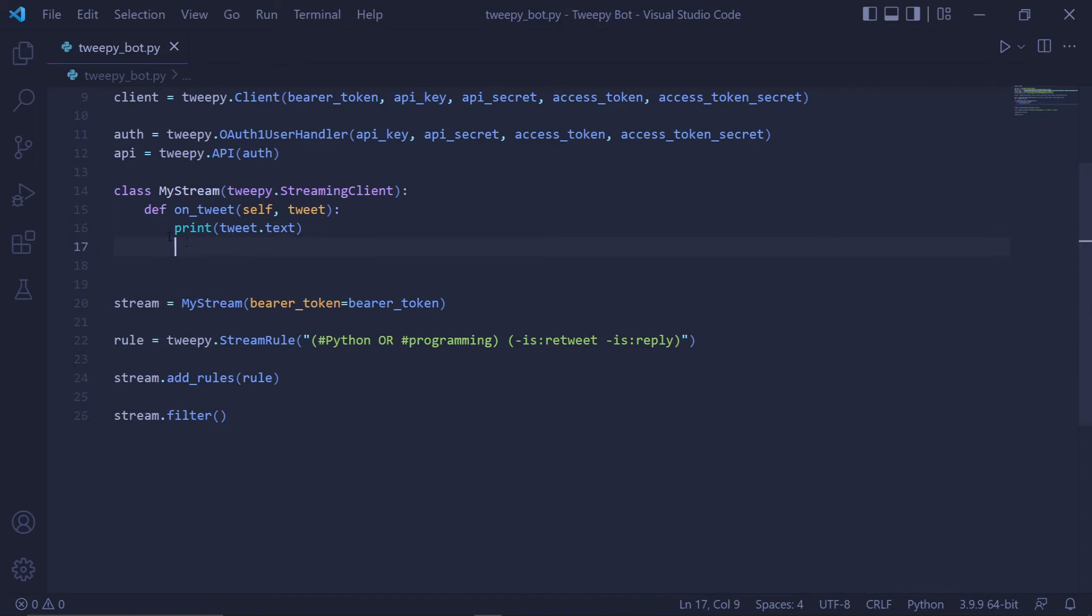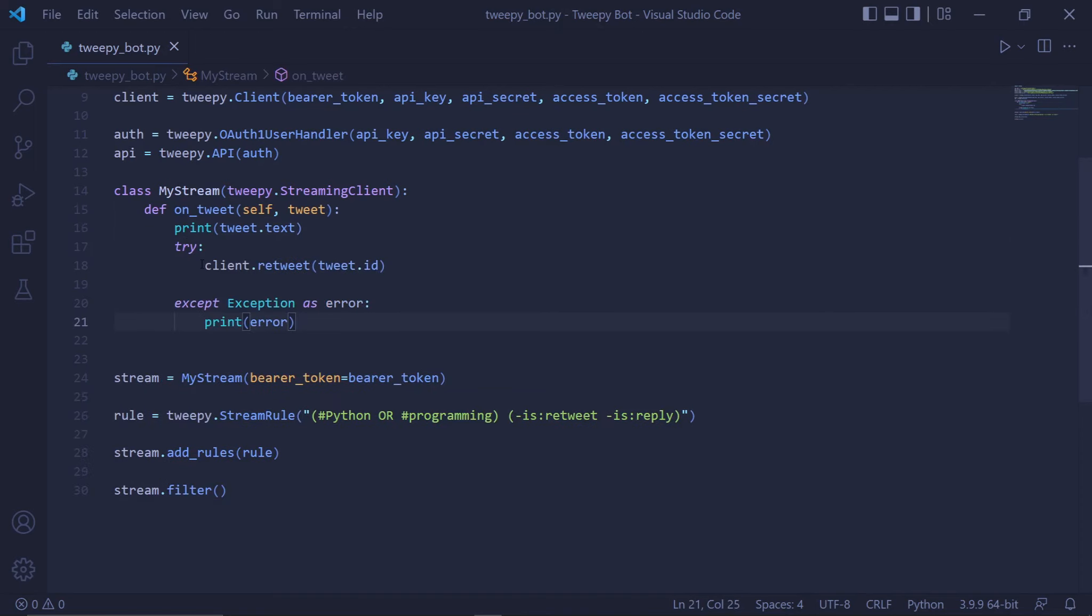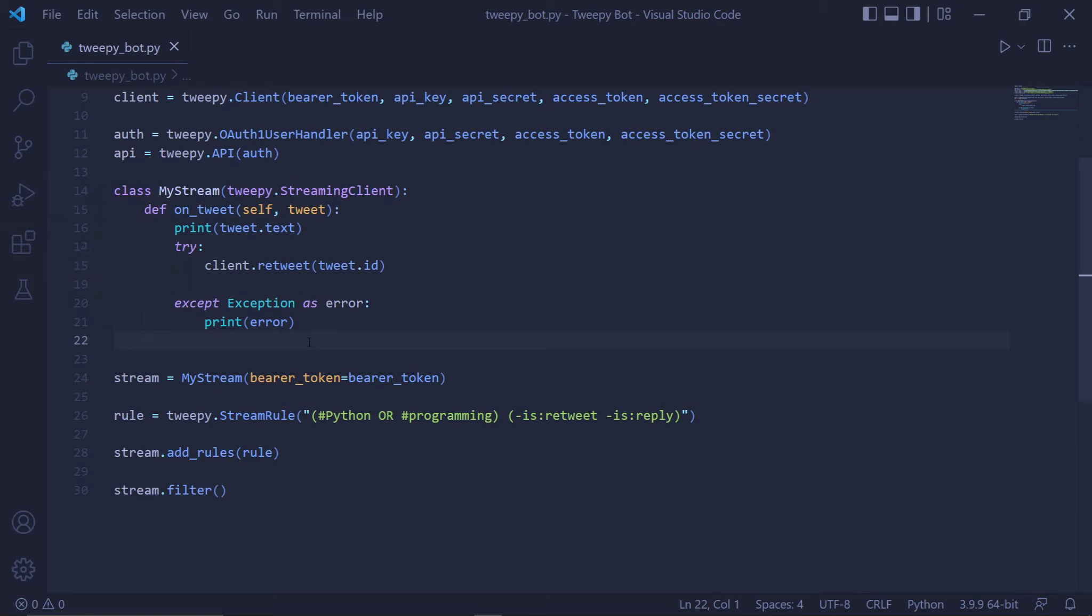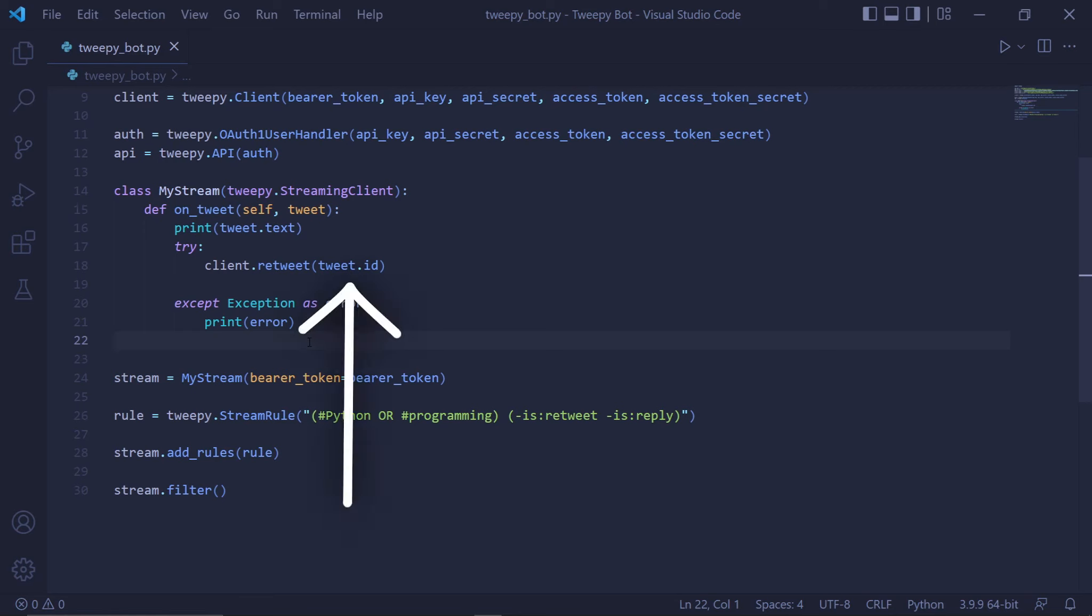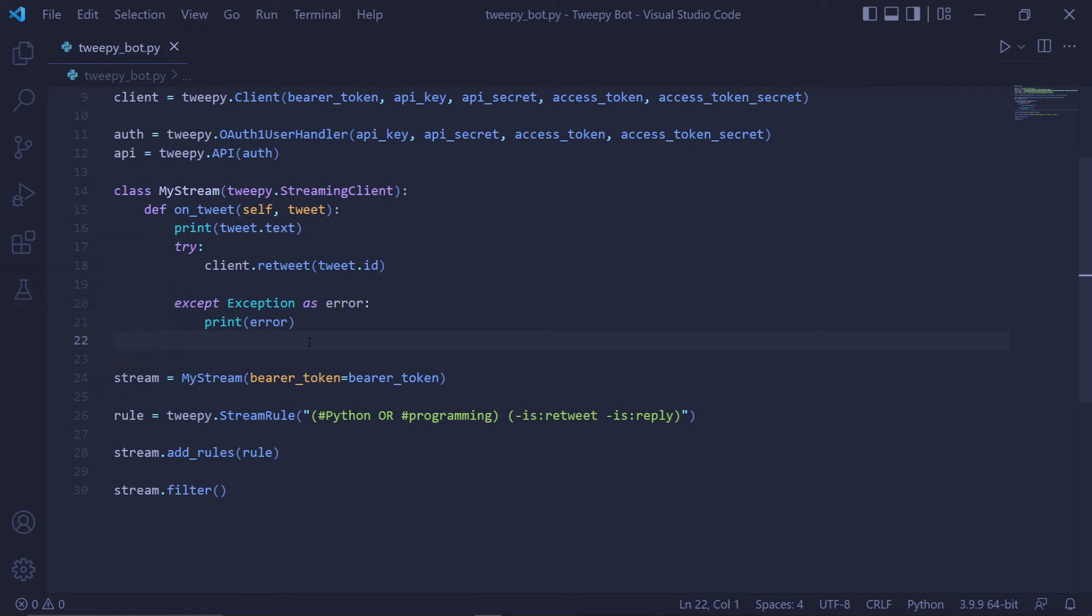We need to go back to the place where we print the tweet. Underneath this, we can create a try and except block. Inside the try block, we type the actual code for retweeting the tweet, which would be client.retweet, and then passing the ID of the tweet we want to retweet. This would be tweet.id. In the except block, we can except Exception as error. If any error occurs, we can just print out the error we've gotten. I don't think we need this try and except block, but just in case I added it anyway.